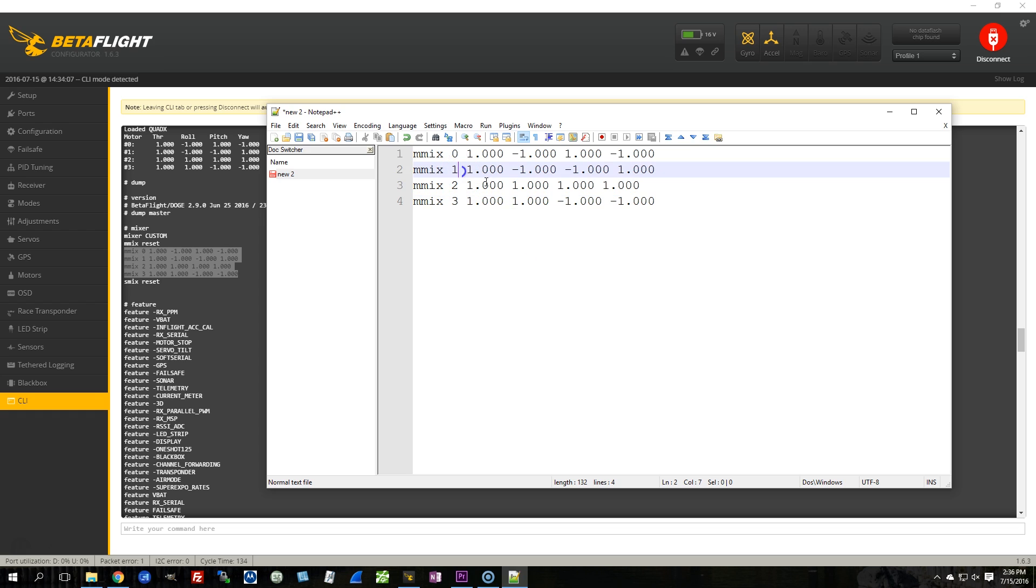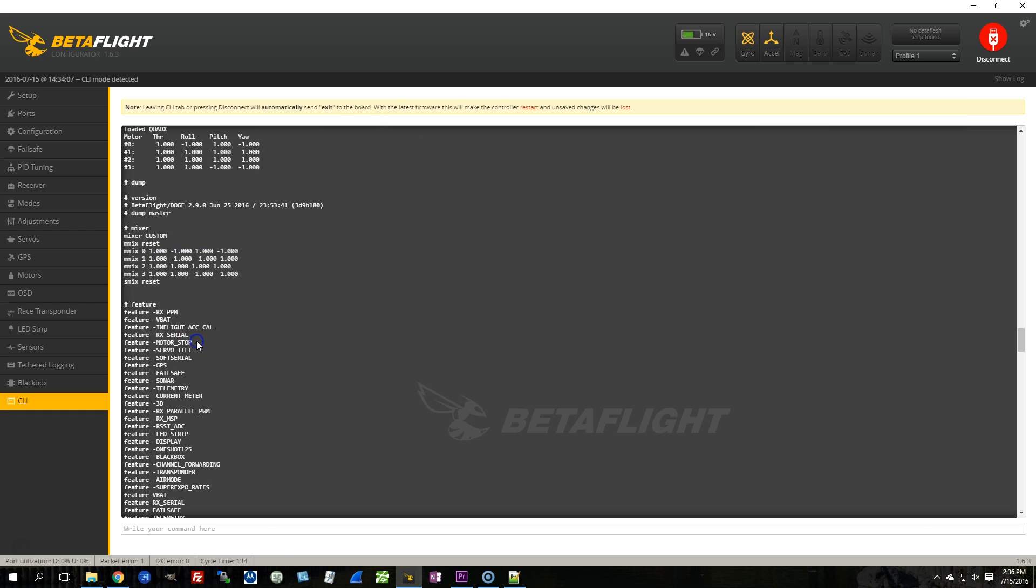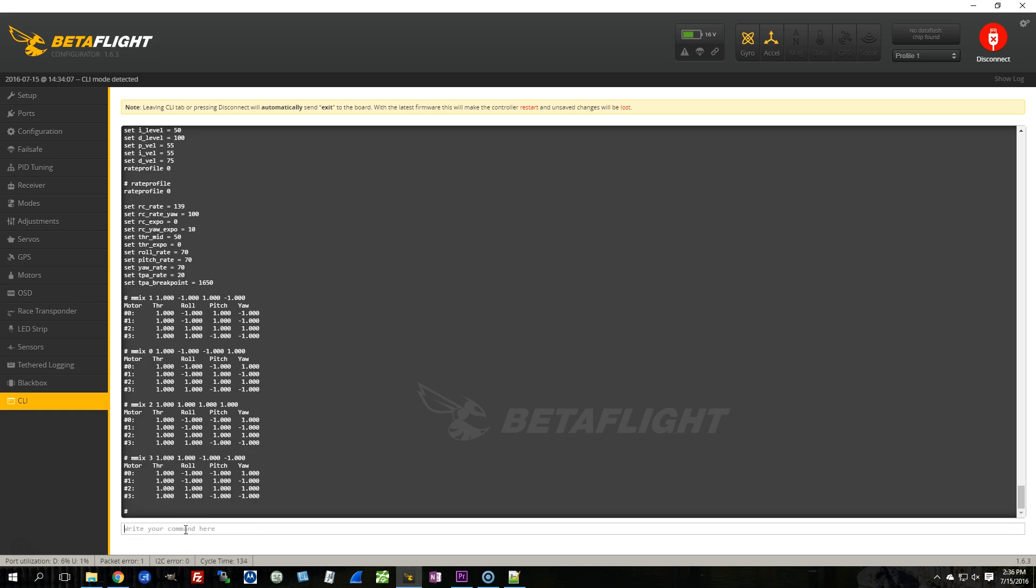Just swap the motor number on the two lines that you want to swap. So I want to switch motors 1 and 2 with each other, so I'm going to take the first two lines and I'm going to switch the motor numbers. 0 becomes 1, and 1 becomes 0. Then I'm going to copy that text and I'm going to paste it back into the command line, as you see me doing here.